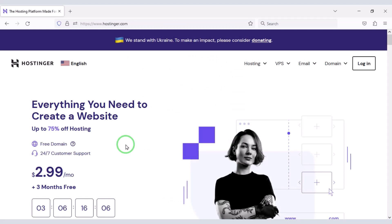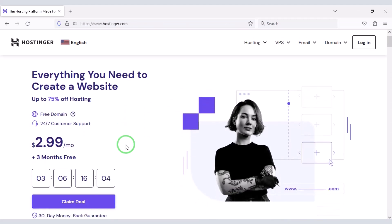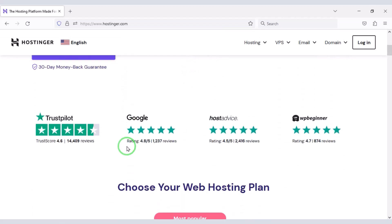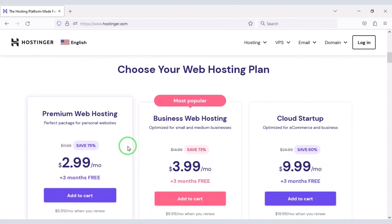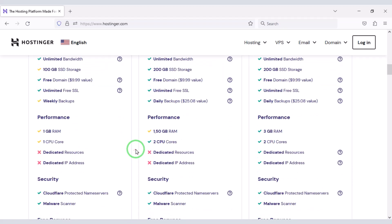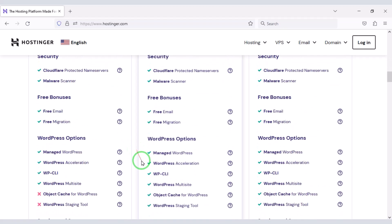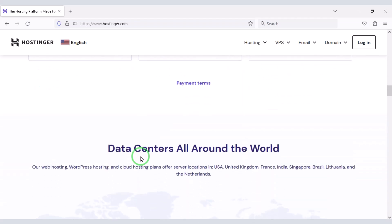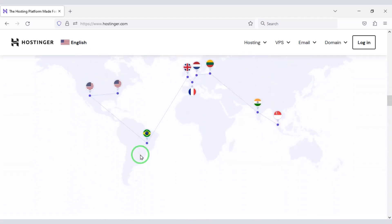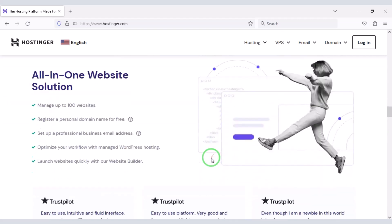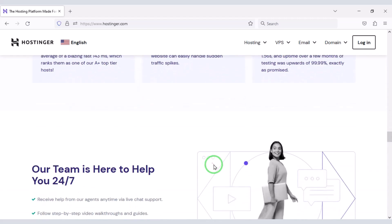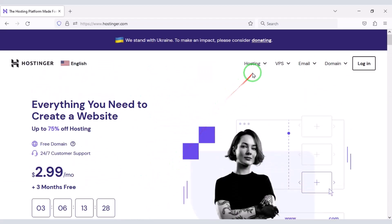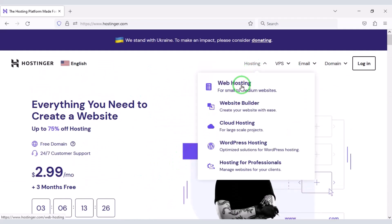Domain hosting is required if you want to publish your advertiser website online. You can buy high quality domain hosting from Hostinger at low cost. Check the video description because I will give the discount link of the Hostinger website there. I am using Hostinger domain hosting for my personal websites because their service is very good. Now we will learn how to purchase domain hosting from Hostinger.